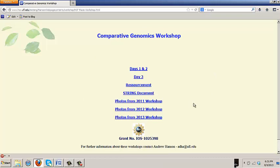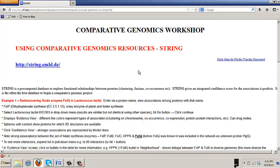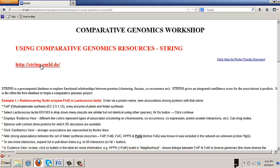We're going to go first to the string document. And after that we'll talk a little bit about resource map very briefly. But go to string first. And when you're on that page, open the string database itself in a new tab.